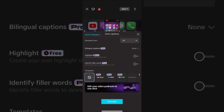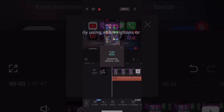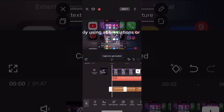Here you can choose a template, but I'm going to just generate some captions for this example. You can always add a template later if you want to. Wait patiently for the captions to be generated and you'll see a second set of captions below the first.